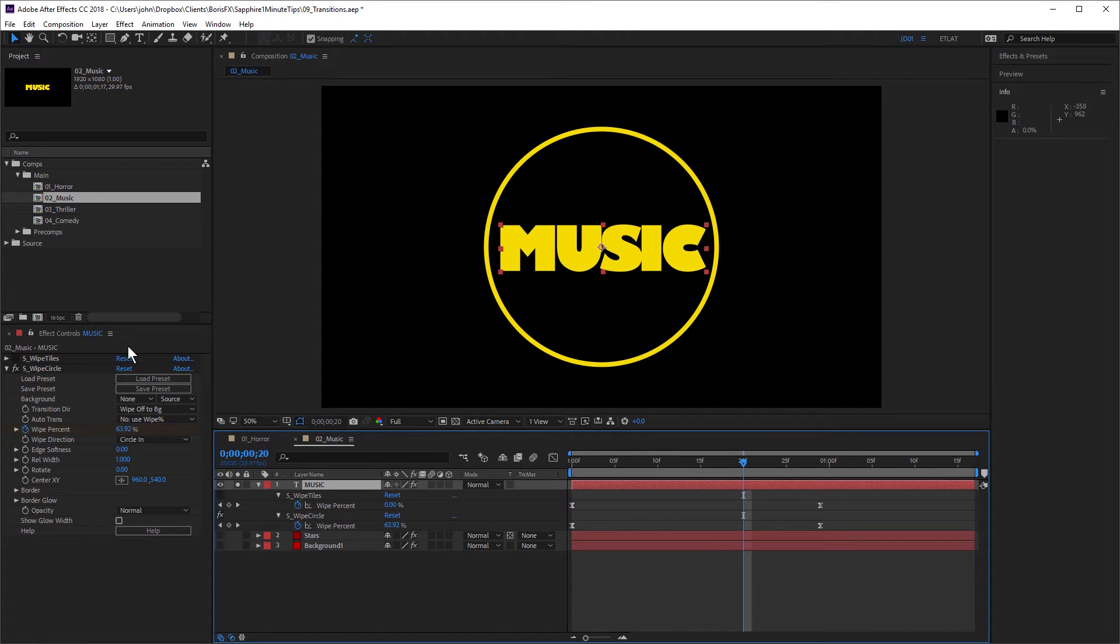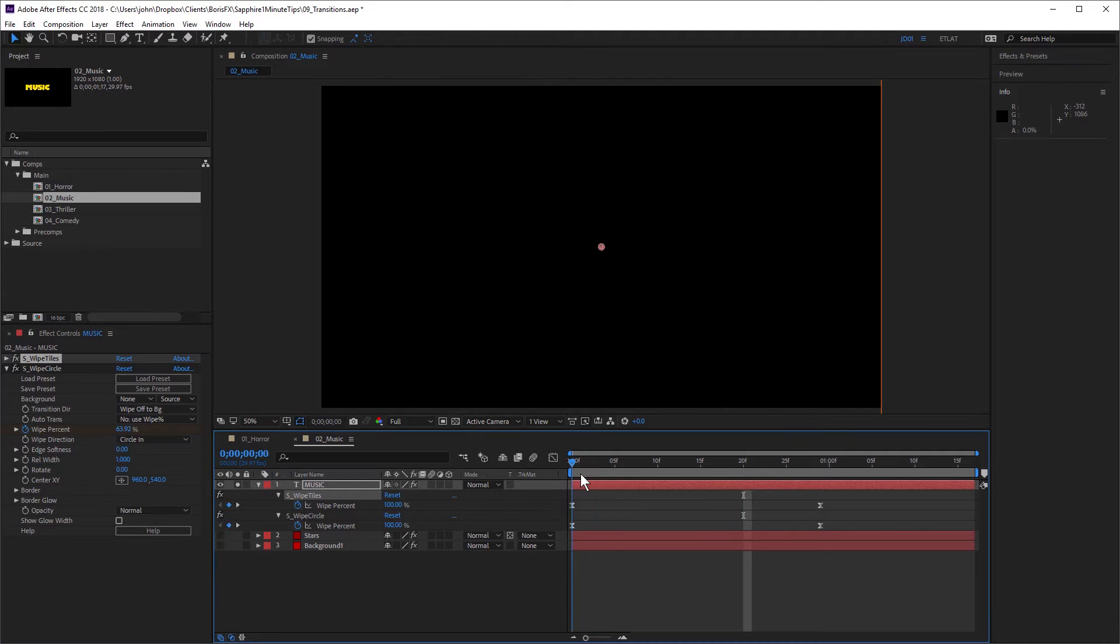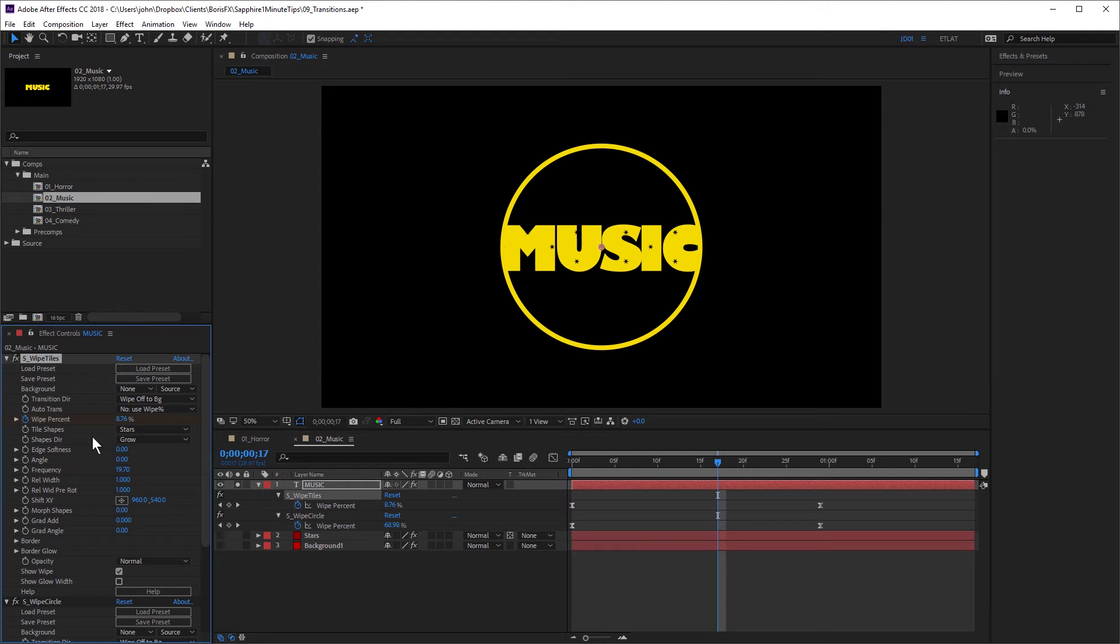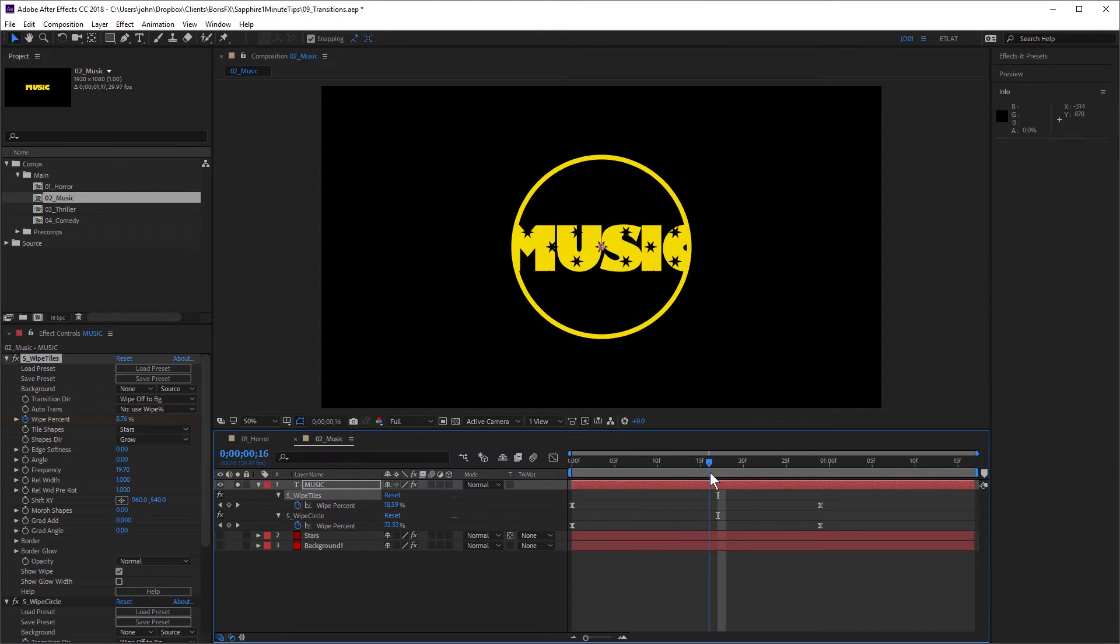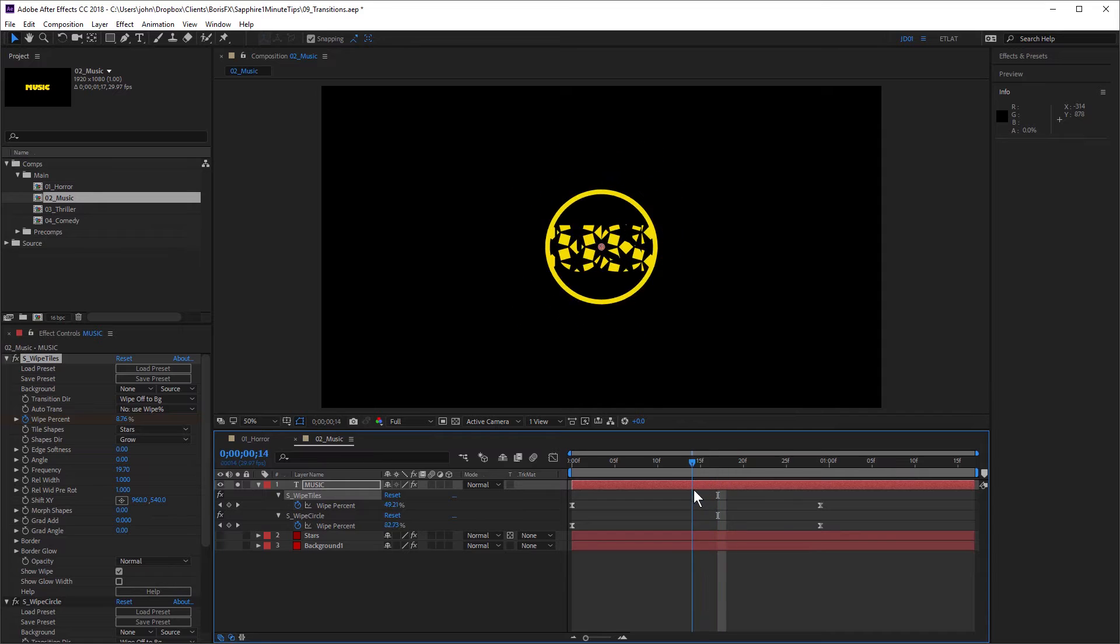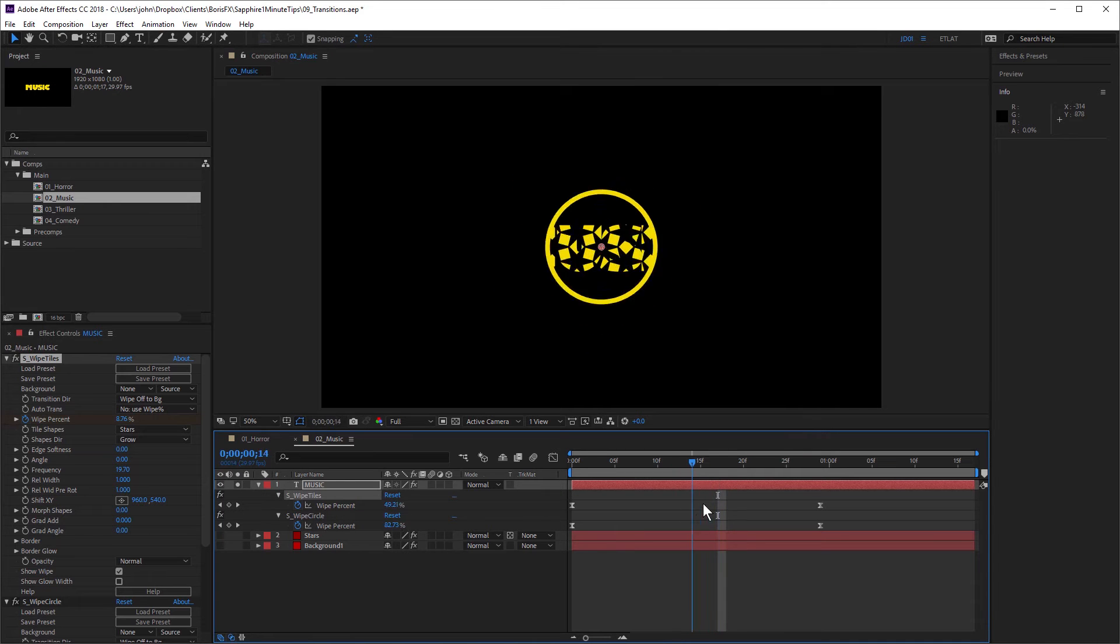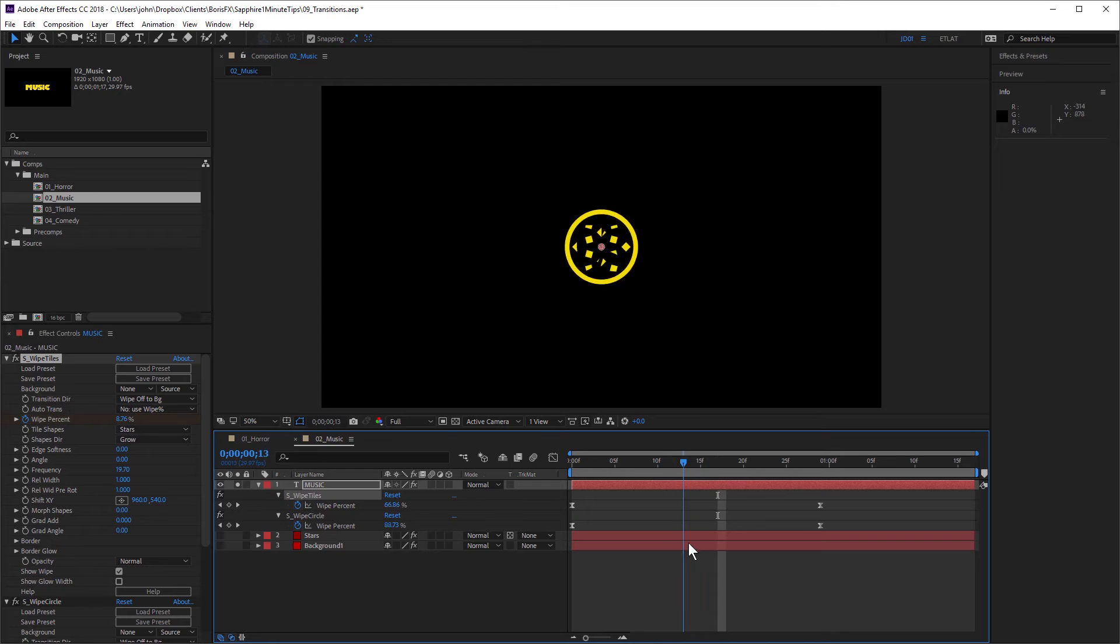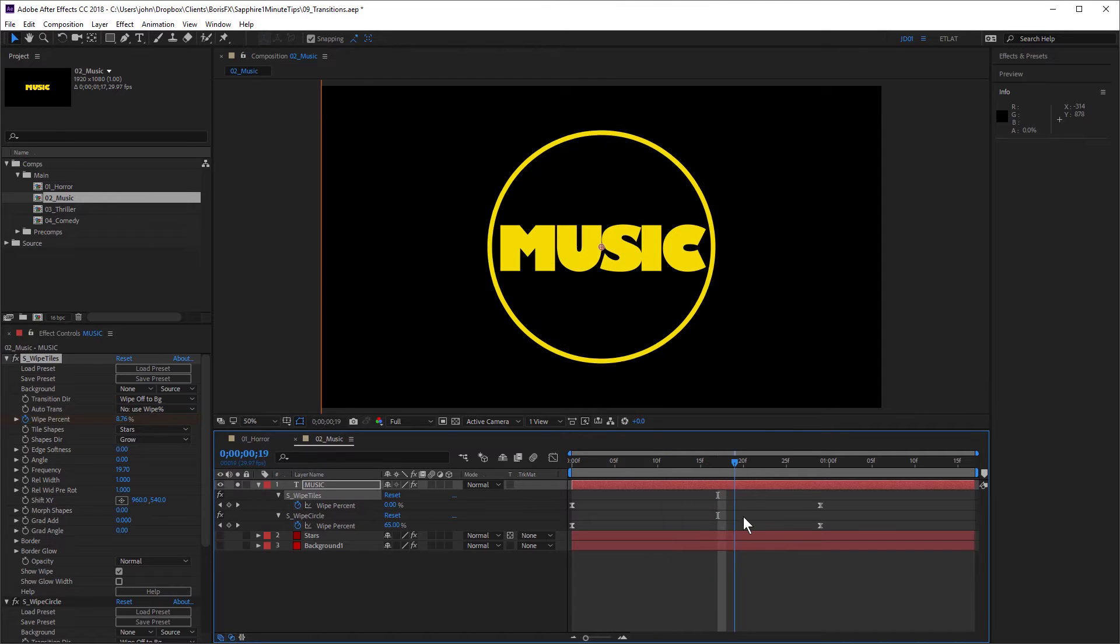To make this look more interesting, I've used Sapphire wipe tiles. And you can see I've set the tile shapes to stars. And if this is some sort of music related thing or television or movies, stars are definitely a good shape to use. So I've combined two transitions in one.